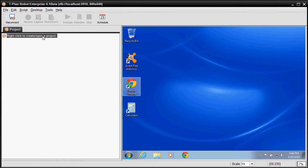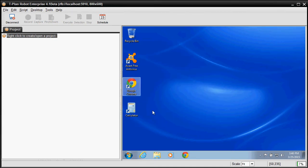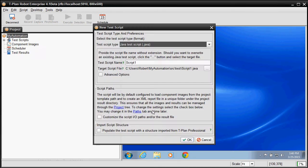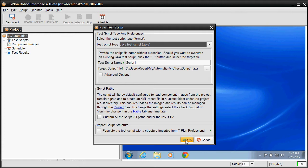Let's create a new project first. It is basically a folder on your hard drive which will store your test scripts, component images and test results. As soon as we create it, we will be prompted to create a test script. Robot supports two formats: TPR scripting language and Java. We will create the Java one.